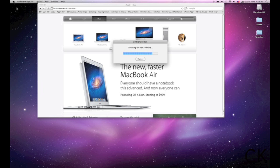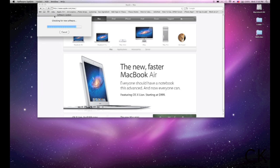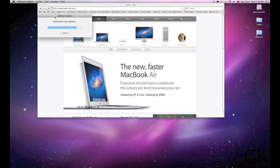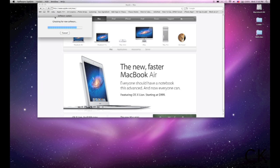Here we are. We're going to check for some new software here and see if there's anything available. Of course, I know there's not. Lion, like I said, is supposed to bring a lot of great new features. It's supposed to really tie in the iOS operating system, the iPhone, the iPad, into Apple's typical user experience. Let's just let this continue checking.